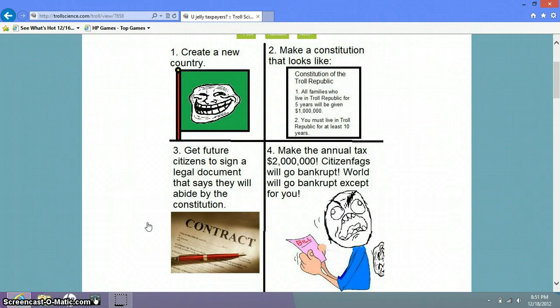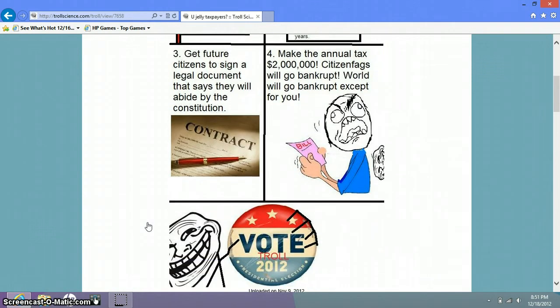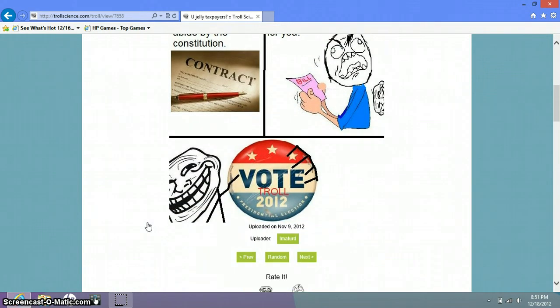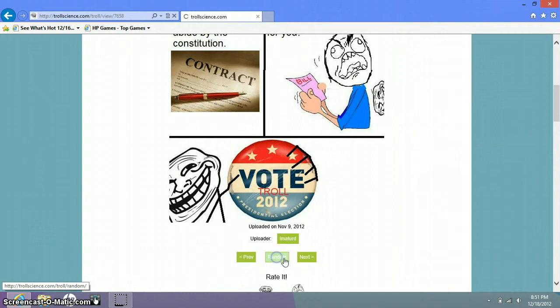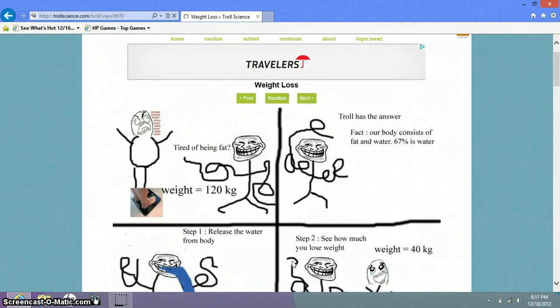Citizen fags will go bankrupt. World will go bankrupt except for you. I'm totally gonna vote for Troll this year. Elections over, Obama won.